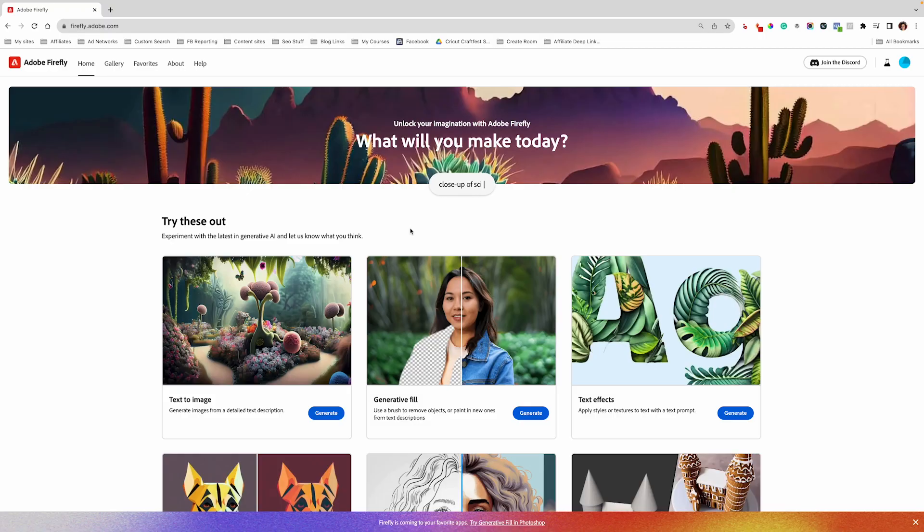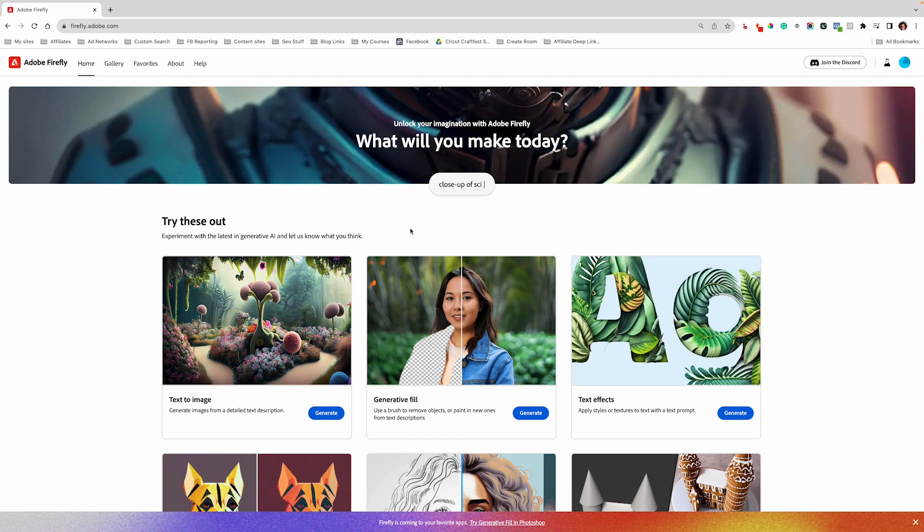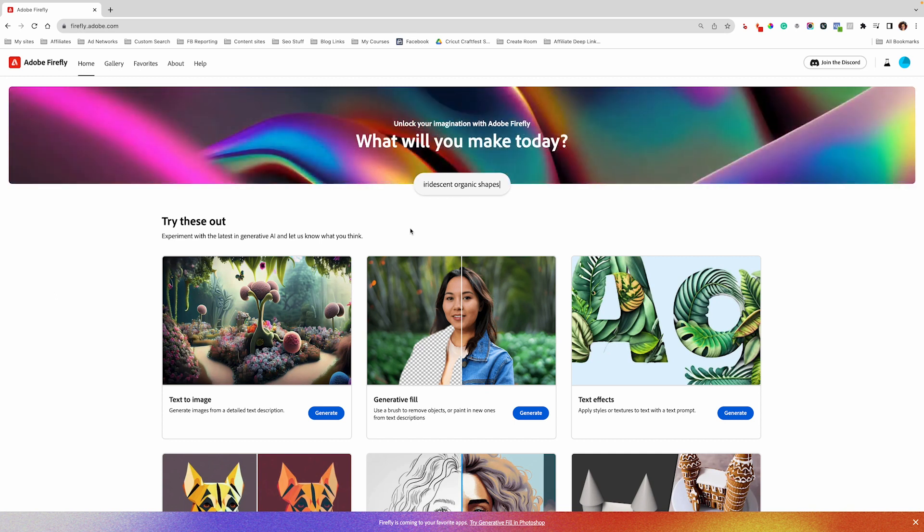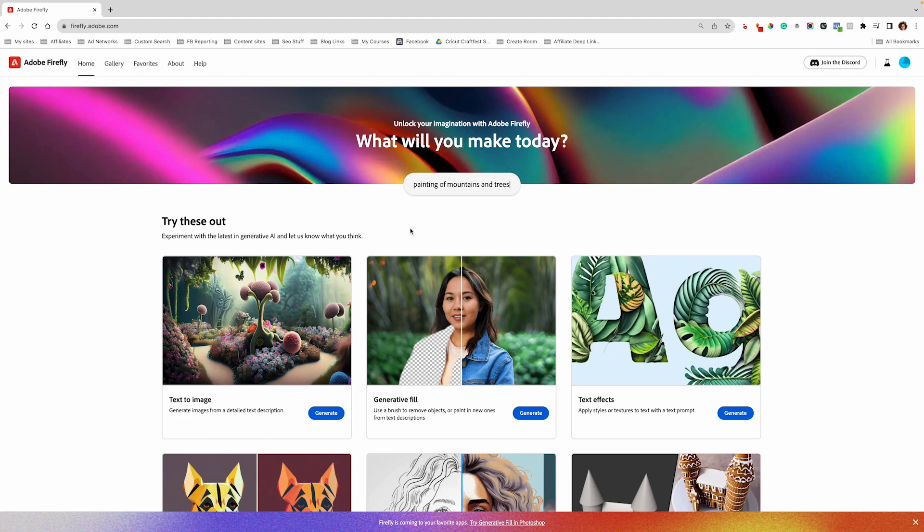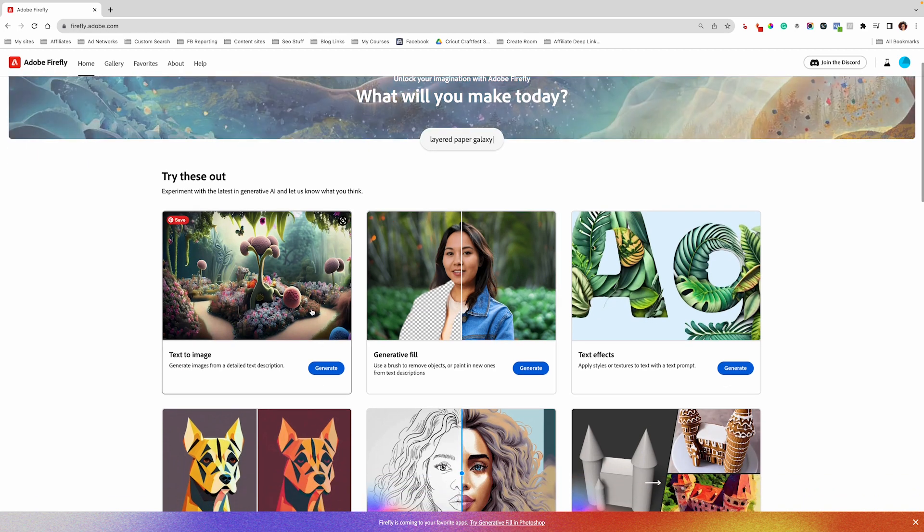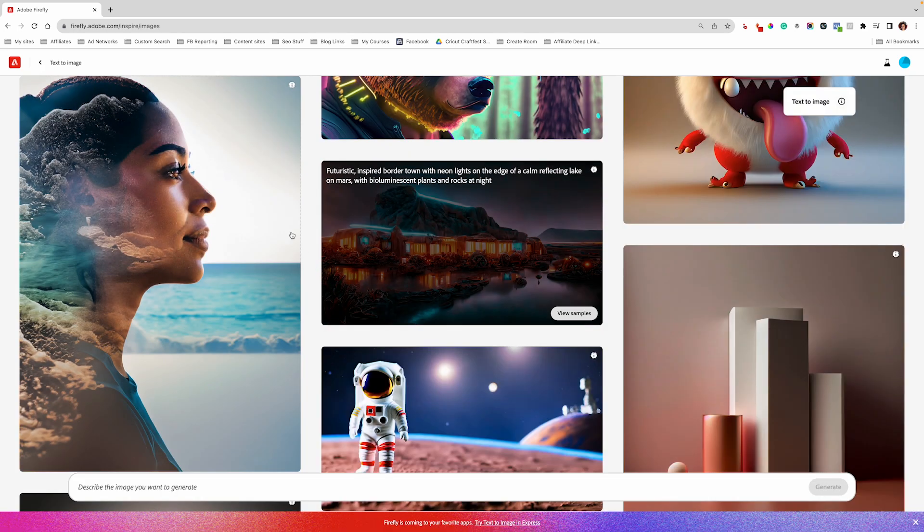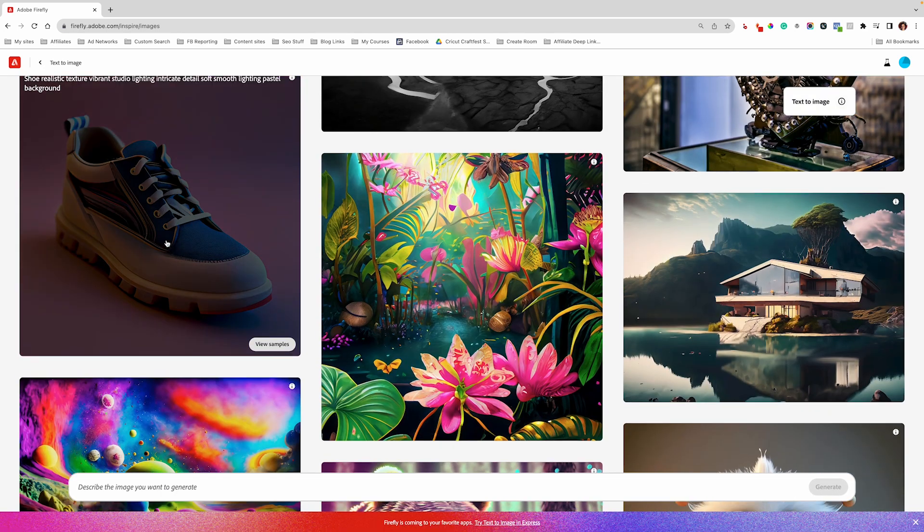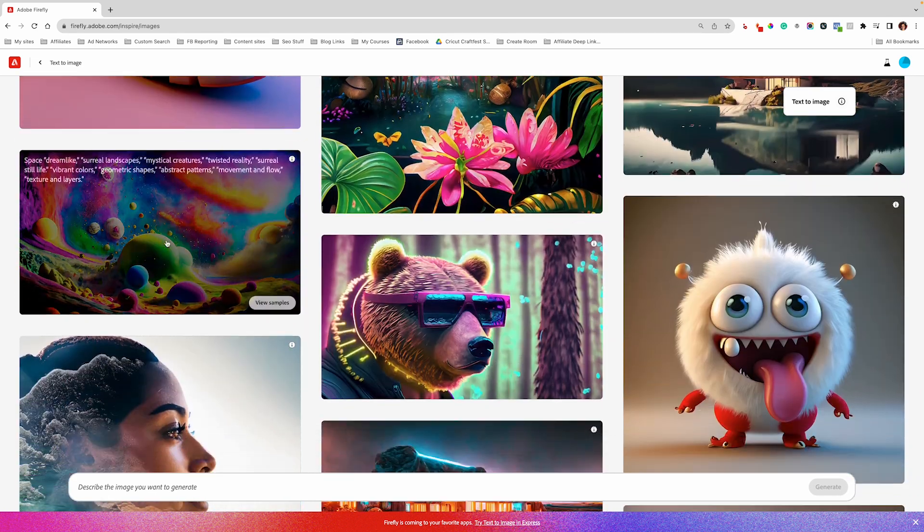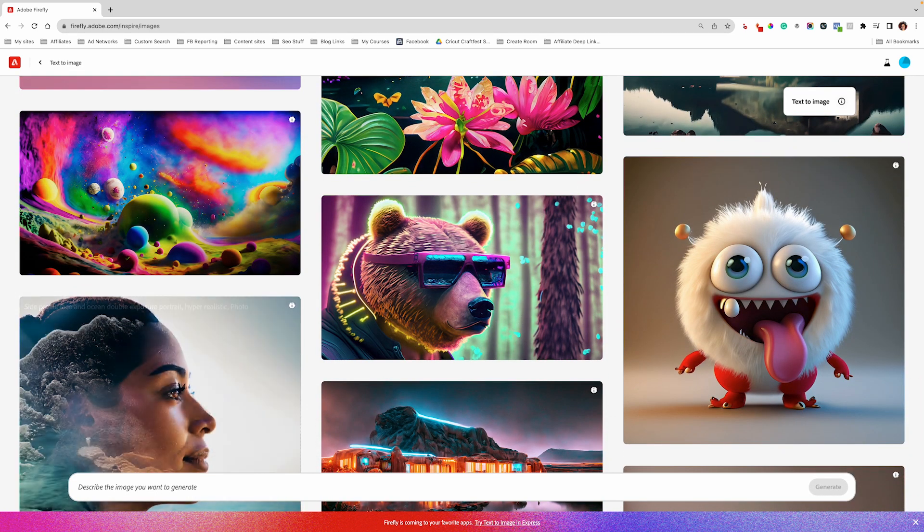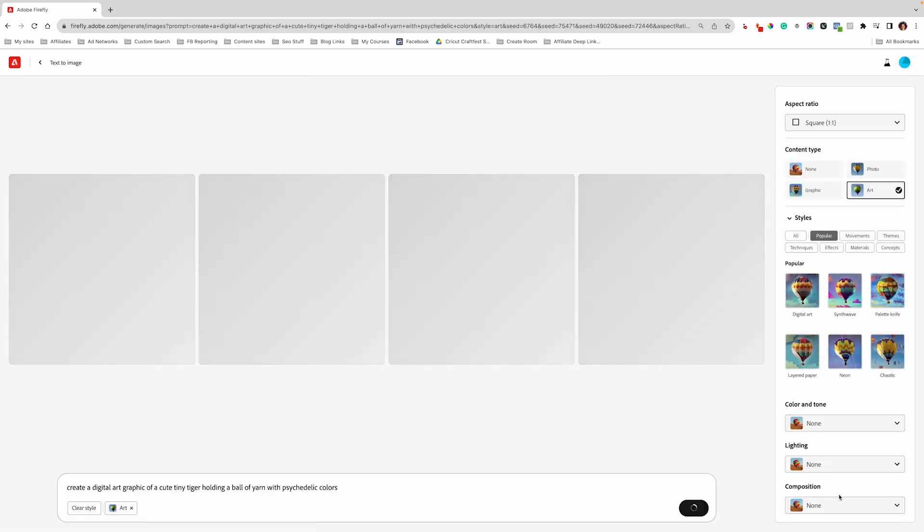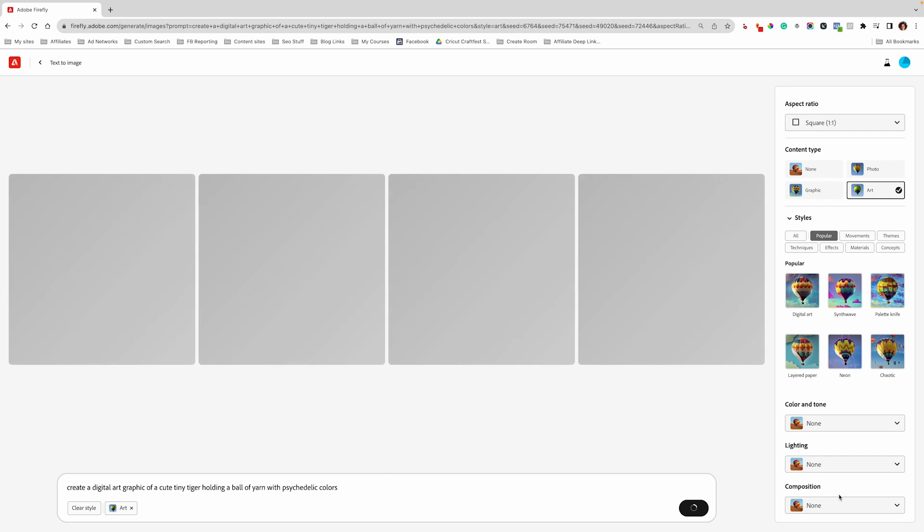I like to use Adobe Firefly and then bring them over to Photoshop if I'm making a tumbler or whatever I'm making if I need more of a background. So I'm going to show you how I do that, and the website is firefly.adobe.com, and I like to use the text to image here. You can use any of these for inspiration for your designs, but I am going to type in what I want to generate. You can use the same prompts over and over again, and each time it's going to generate something different for you.